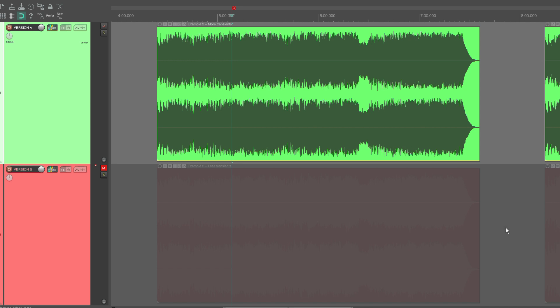The version with the transients measure quieter than it actually sounds. If the transients are smudged or flattened or limited, then there is a chance that the song will sound quieter than it would need to after loudness normalization.